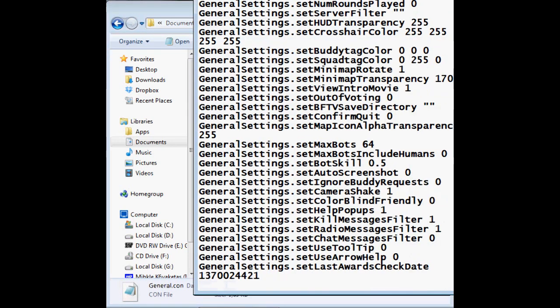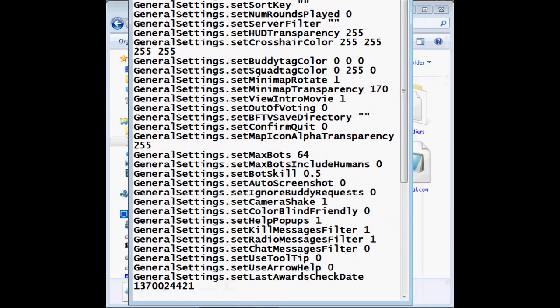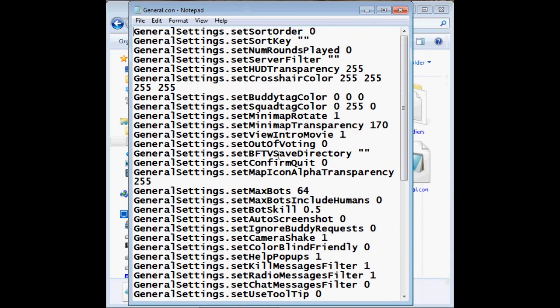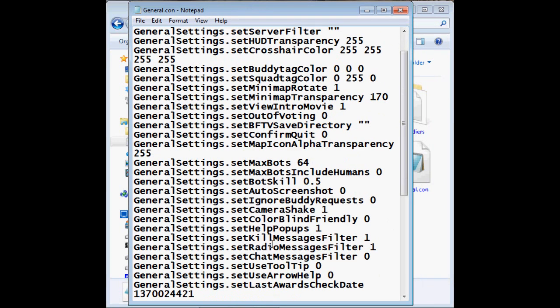You open this up and now you have to find General Settings Set Chat Messages Filter. As you can see this is already set to 0, you have to set it to 0, yours is probably gonna be 1.